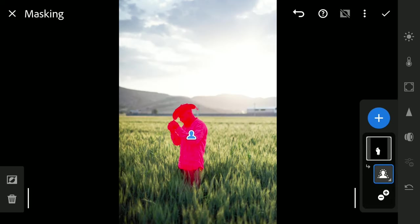Adobe AI has made a quite good selection here. I will go with it. Other than the subject, I want to also add parts of the foreground to this selection, as I will be doing similar edits there.